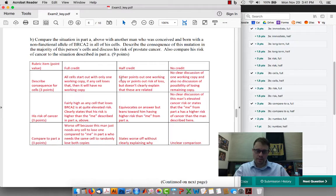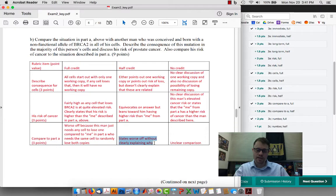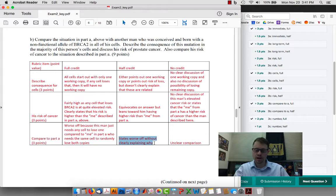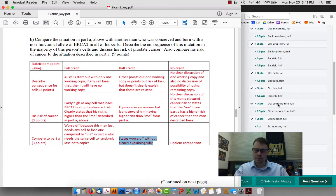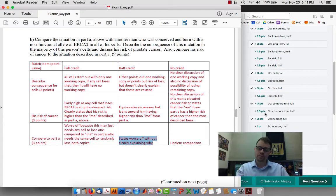If this particular person had, for example, stated that this patient is worse off than the one described in Part A without an explanation as to why, then instead of getting full credit for the 3B comparison part, they would have gotten half credit for the 3B comparison part.